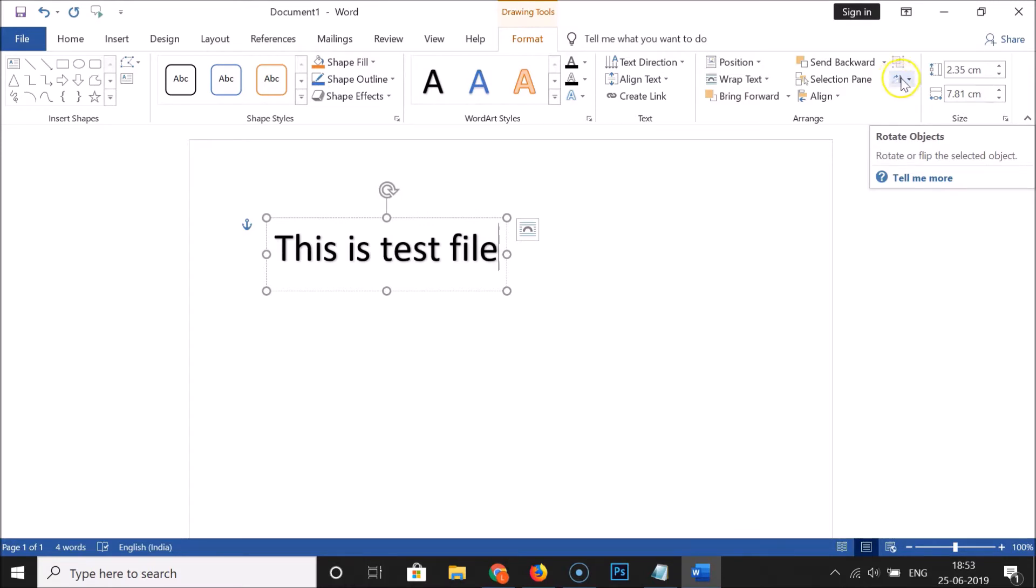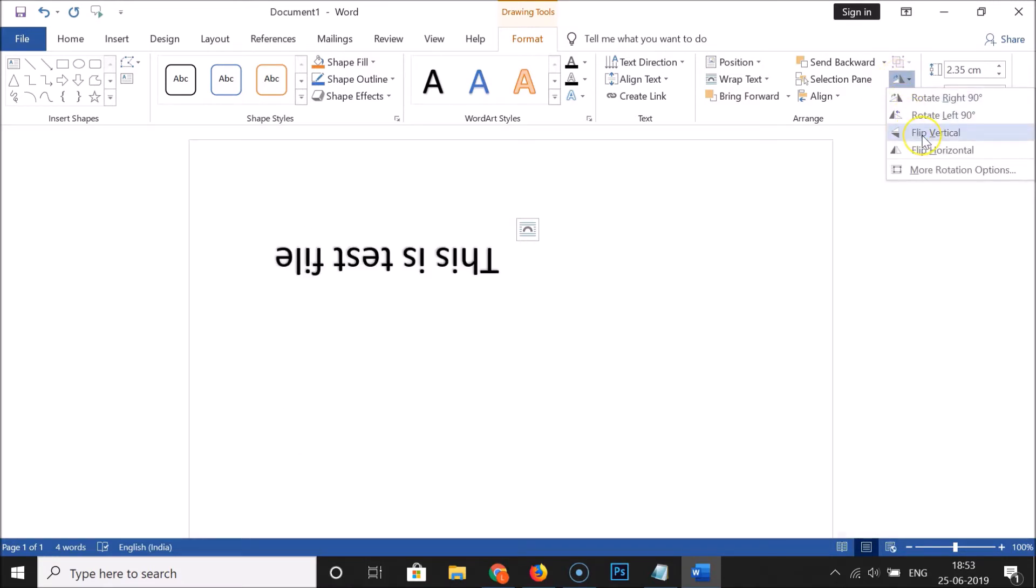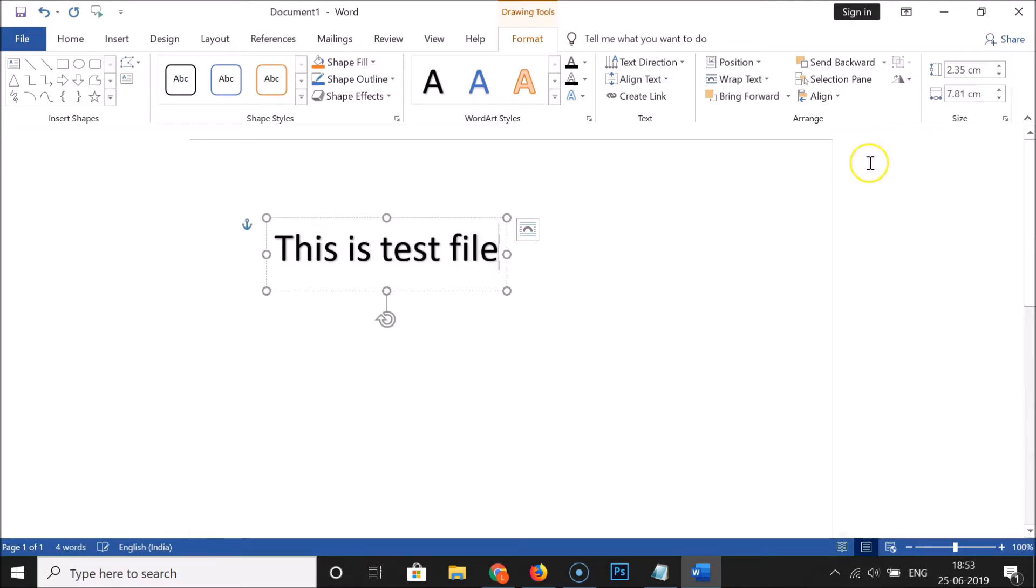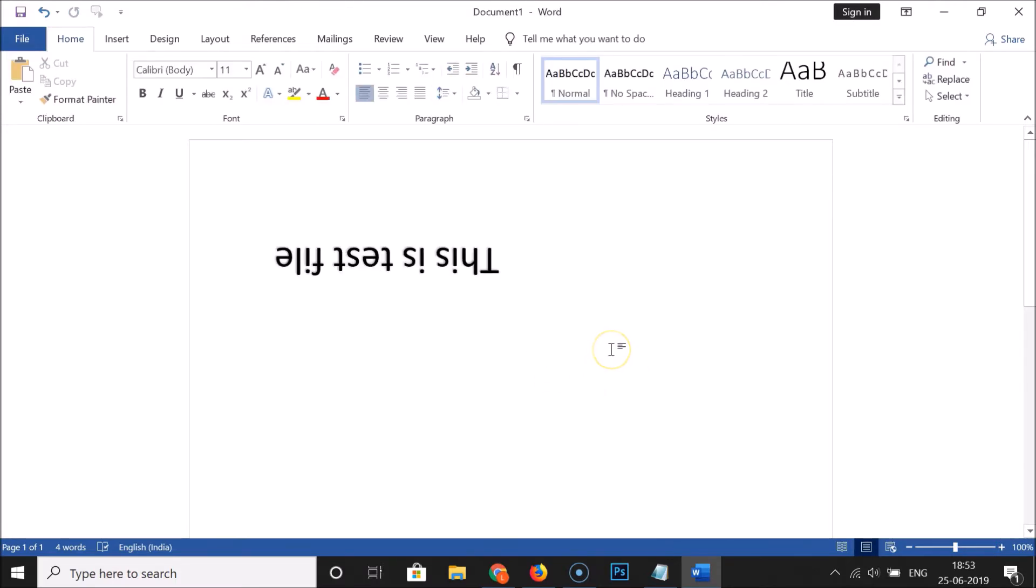Here we have Flip Vertical - you can see the preview. Click on Flip Vertical, then click anywhere on the blank space. You can see it's now done.